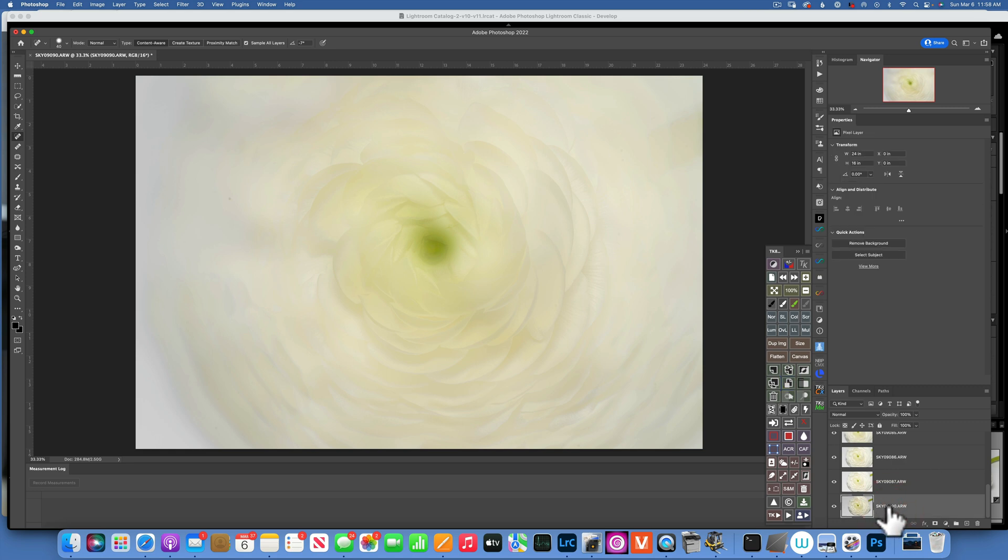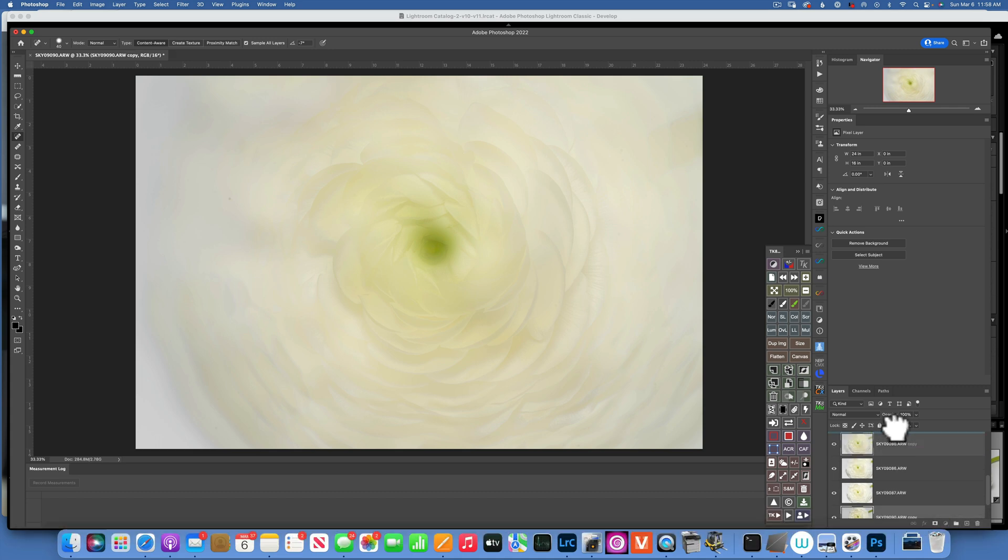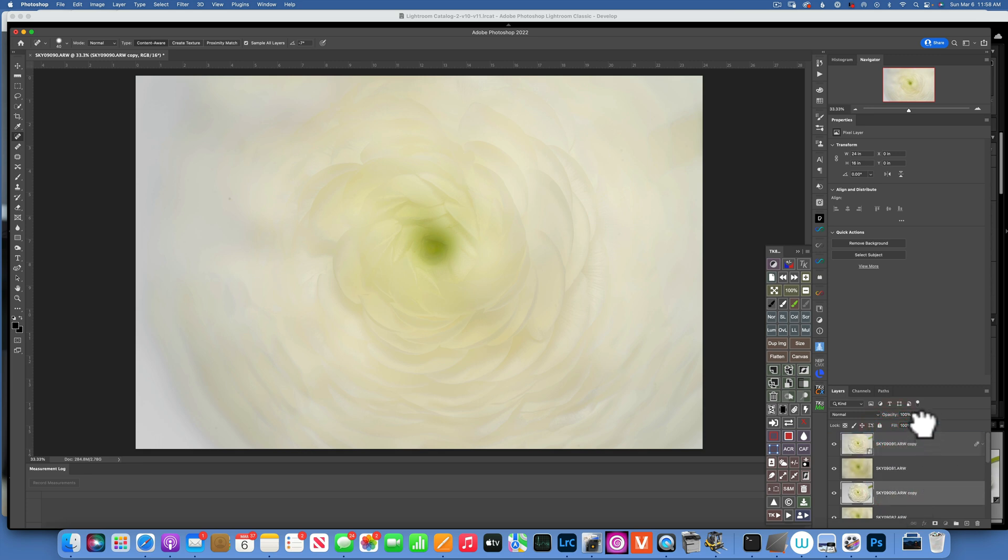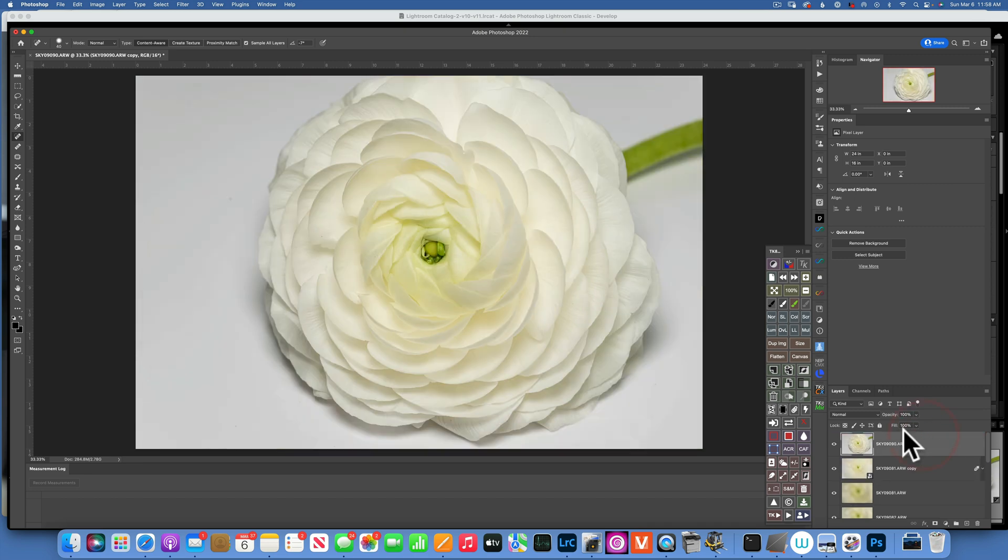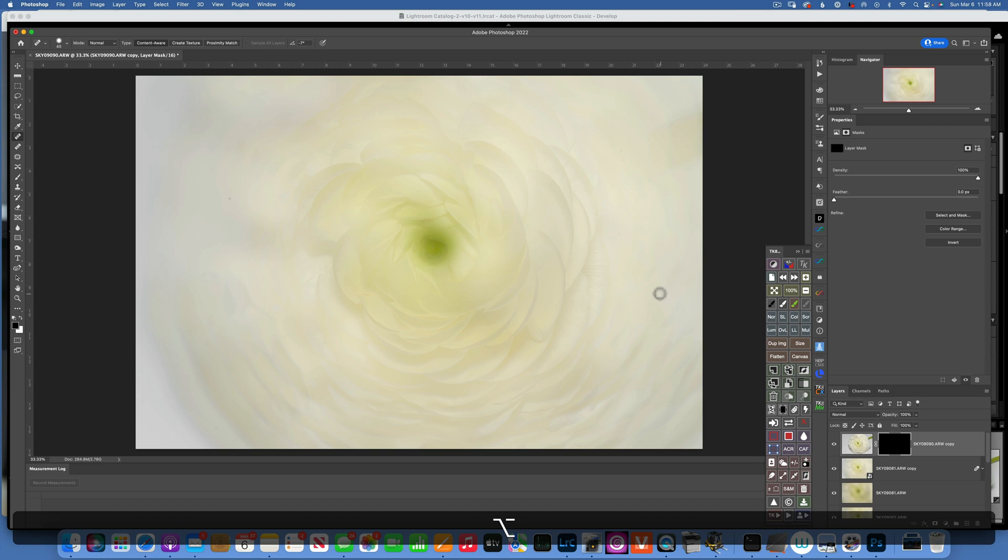Now that I have my blended image, I'll take my image with the flower in focus, I'll do Command-J to duplicate it, and then I'll bring it back to the top.